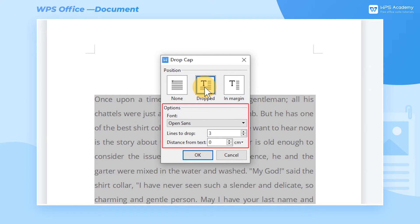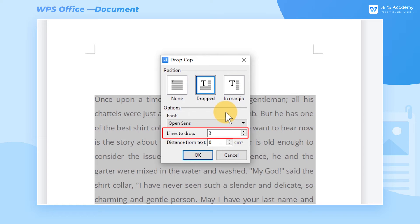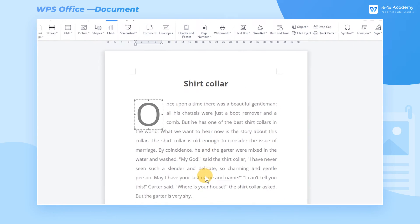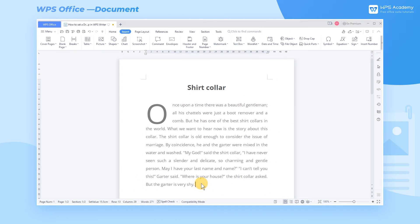In the Options area, we can set the font, lines to drop, and distance from the text of the drop cap. Click OK, then we can set the text in this paragraph to the drop cap effect.